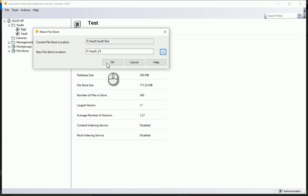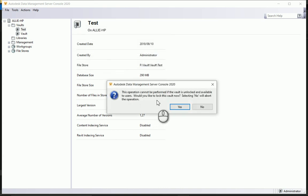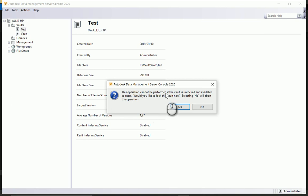And then hit okay over here. Now what it's going to do is give you a warning that the vault has to be locked to be able to move the file store or the database. Would you like to lock this vault now and move it, or select no? We'll abort the operation and you can go warn everyone what you're doing. Okay, I've warned everyone, so let's go and lock this vault and move the file store.